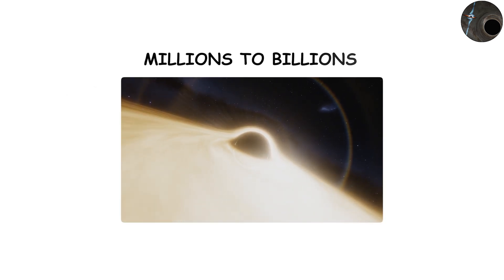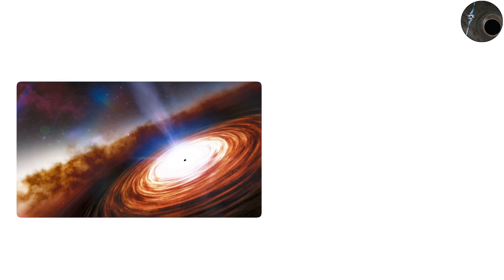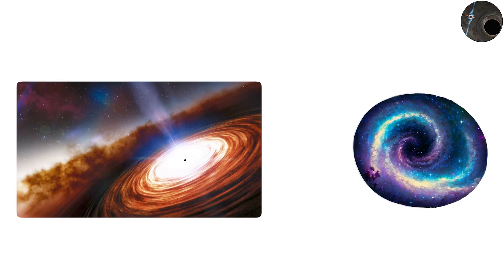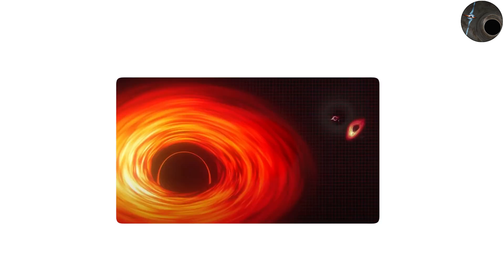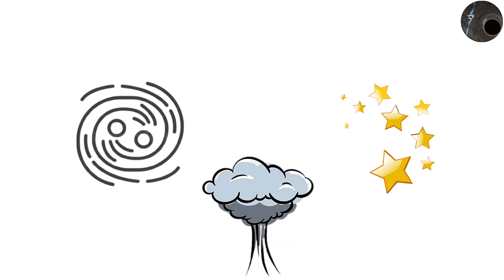These monsters, with masses ranging from millions to billions of suns, reside at the centers. The supermassive black hole at our galactic core, known as Sagittarius A star, weighs about four million solar masses and exerts a gravitational influence over stars and gas within thousands of light years.